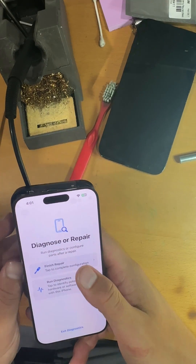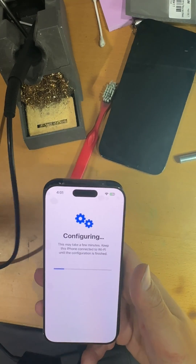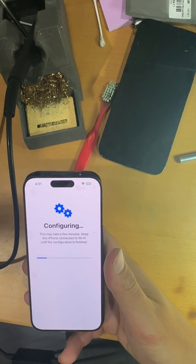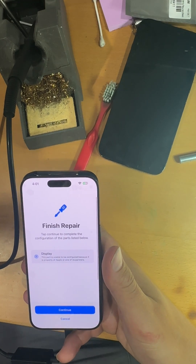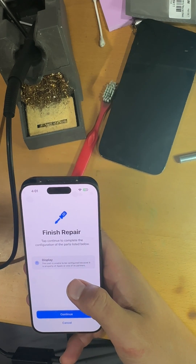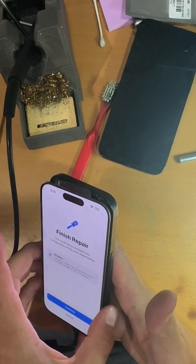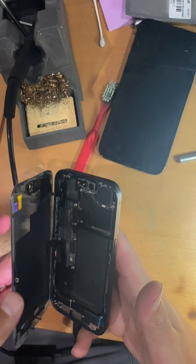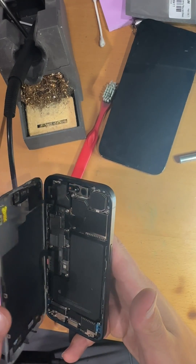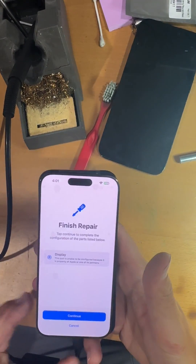Agree, finish repair — there we go, that's what we want: configuring. Now the one thing we're seeing is that iCloud-locked parts phones can be an issue, just because it's property of Apple or one of its partners. This is from the biggest parts supplier in the industry and this is now two for two for displays coming up with this sort of error on a 15 Pro.